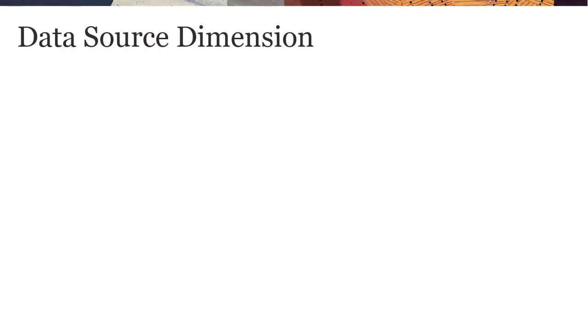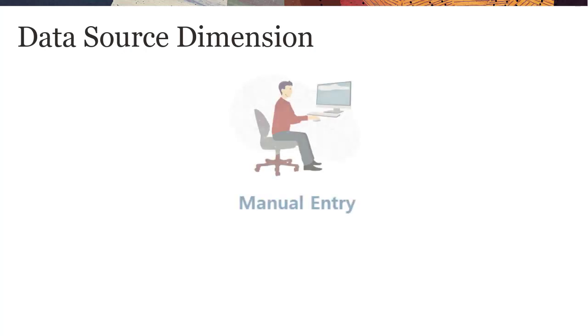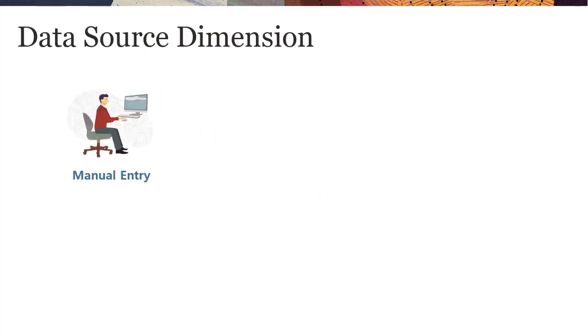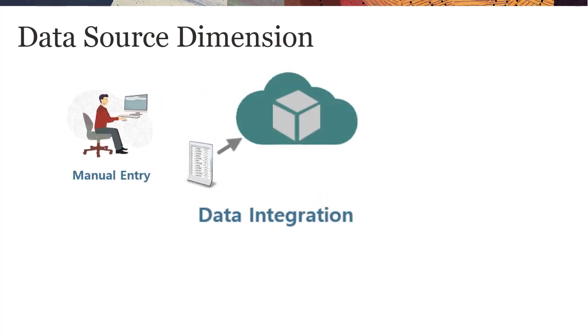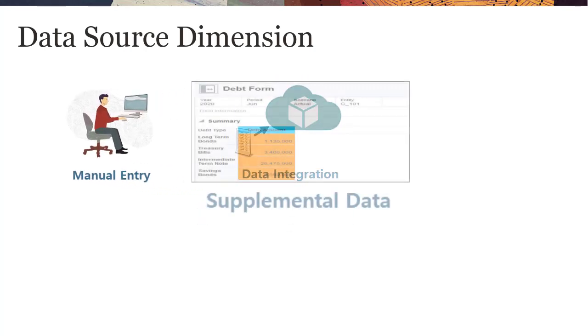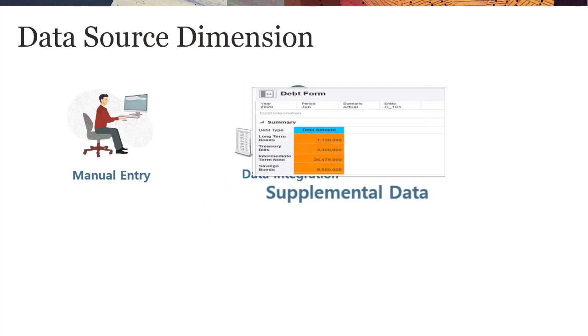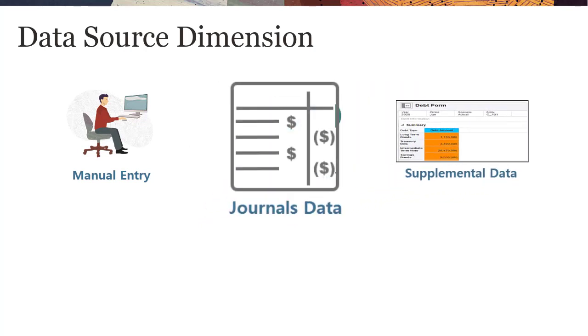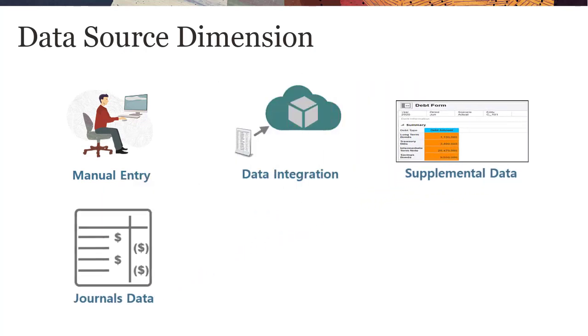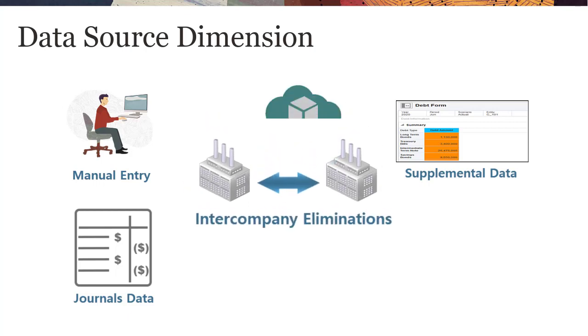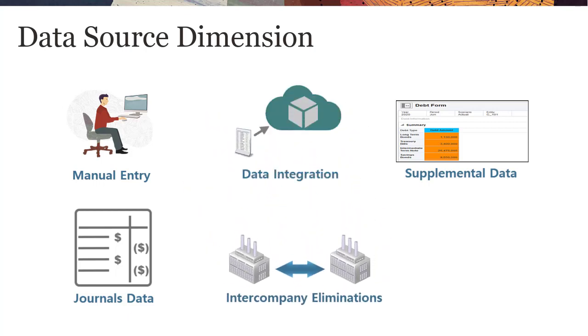The data source dimension provides an audit trail for the different sources of your data. You can view data manually entered, data loaded through data integration tools, data posted from supplemental data management forms, data posted from journals, and elimination data created by business rules, such as intercompany eliminations.